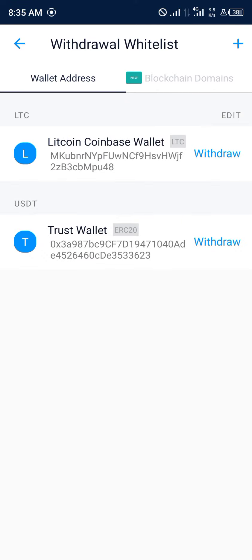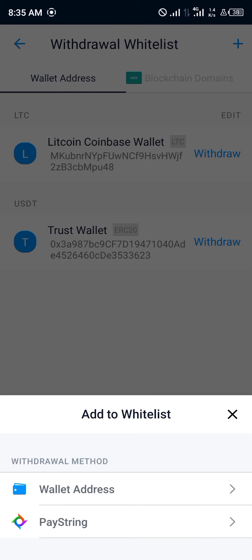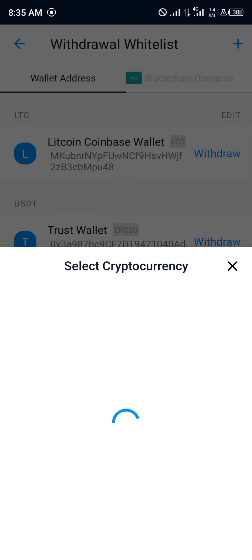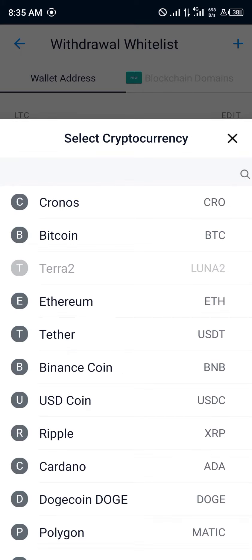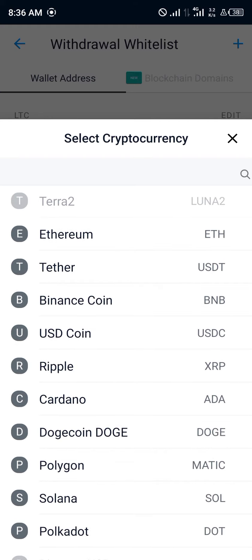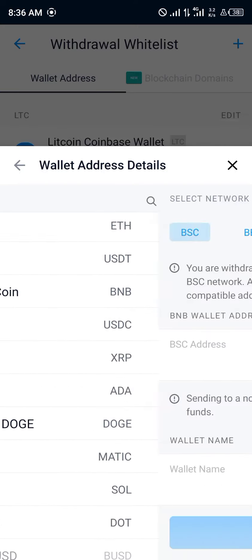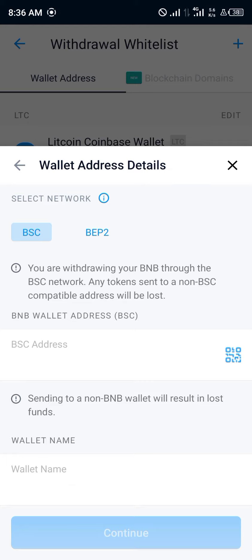Now we're going to be adding a wallet address for our Binance, so you click on the plus sign, click on wallet address, and select the cryptocurrency asset you'd like to withdraw. We could use Bitcoin, Ethereum, USDT, or BNB. Let's go with the native currency of Binance — BNB. Click on that, and we're going to be withdrawing from our Crypto.com wallet to our BSC.